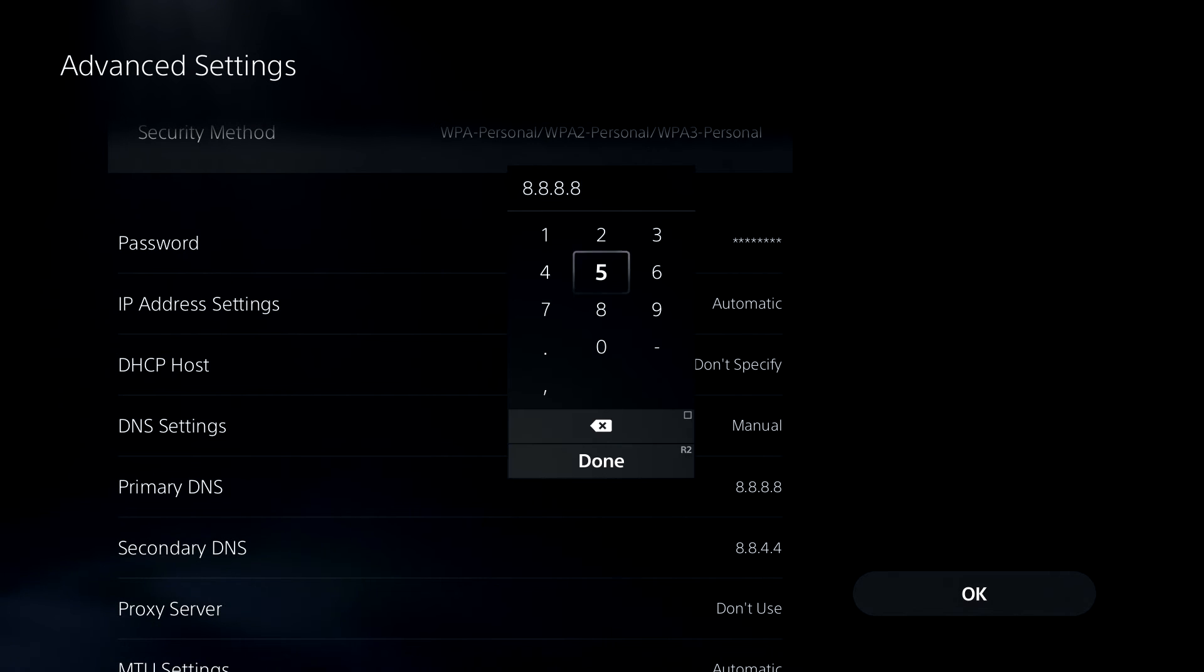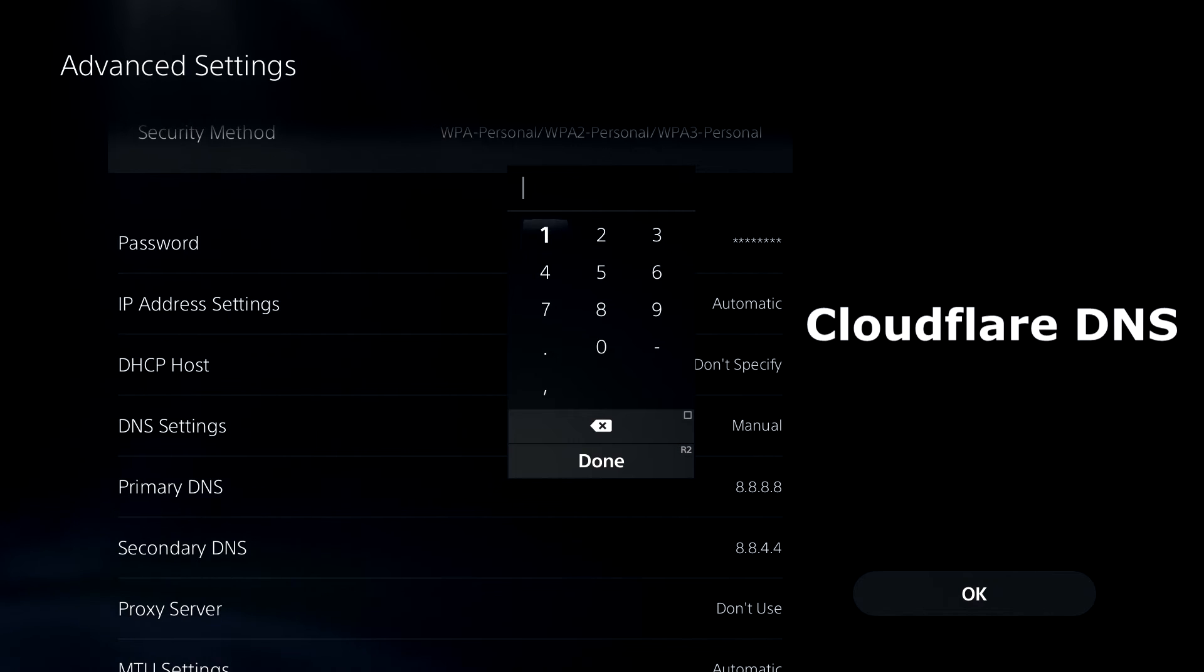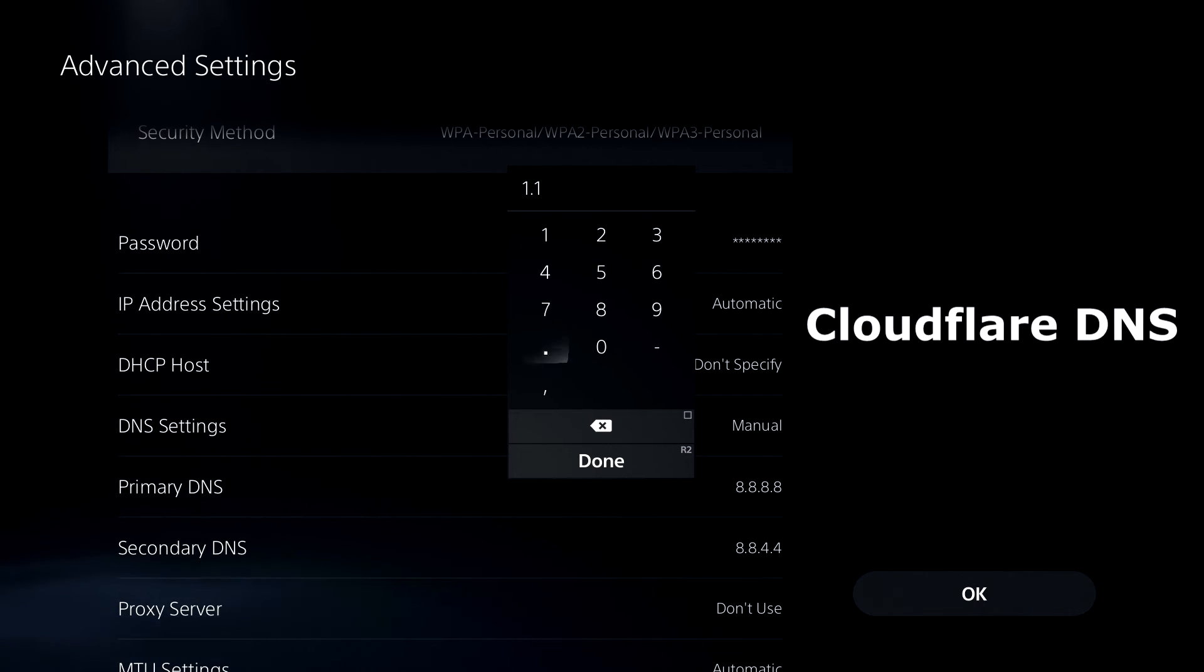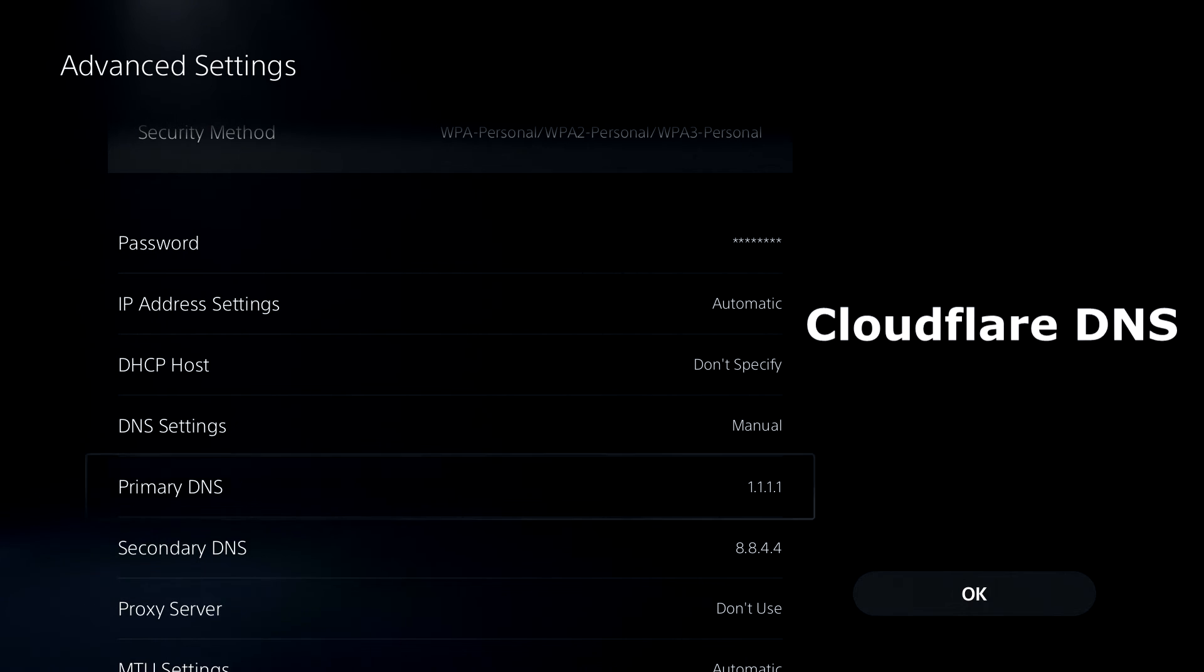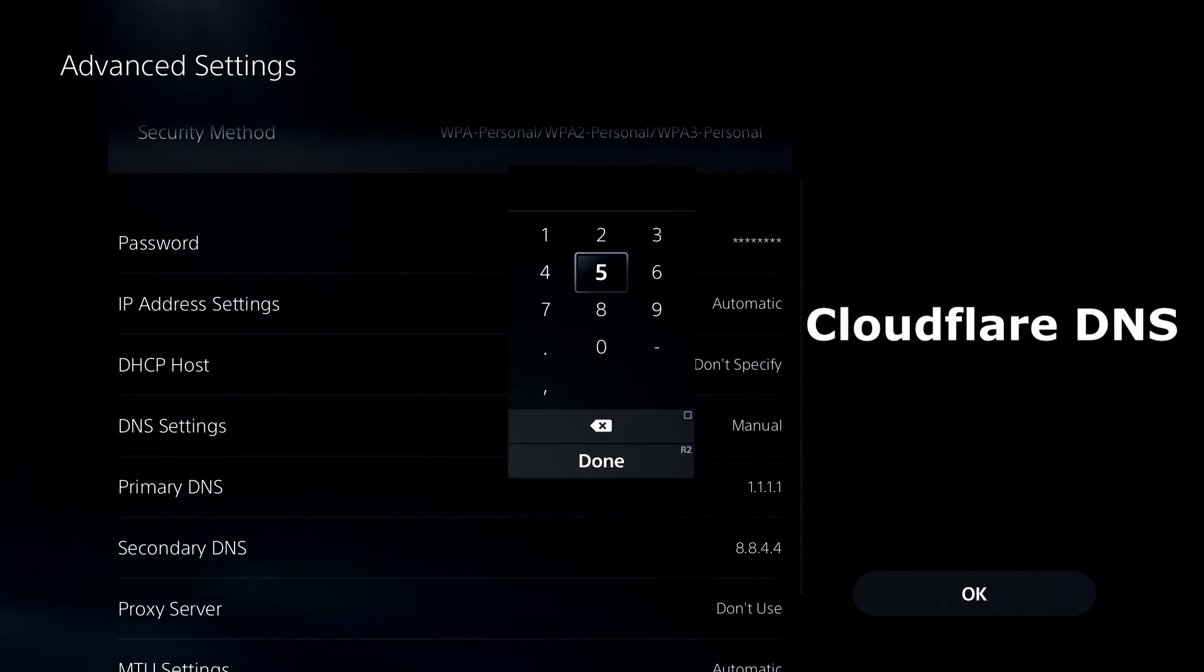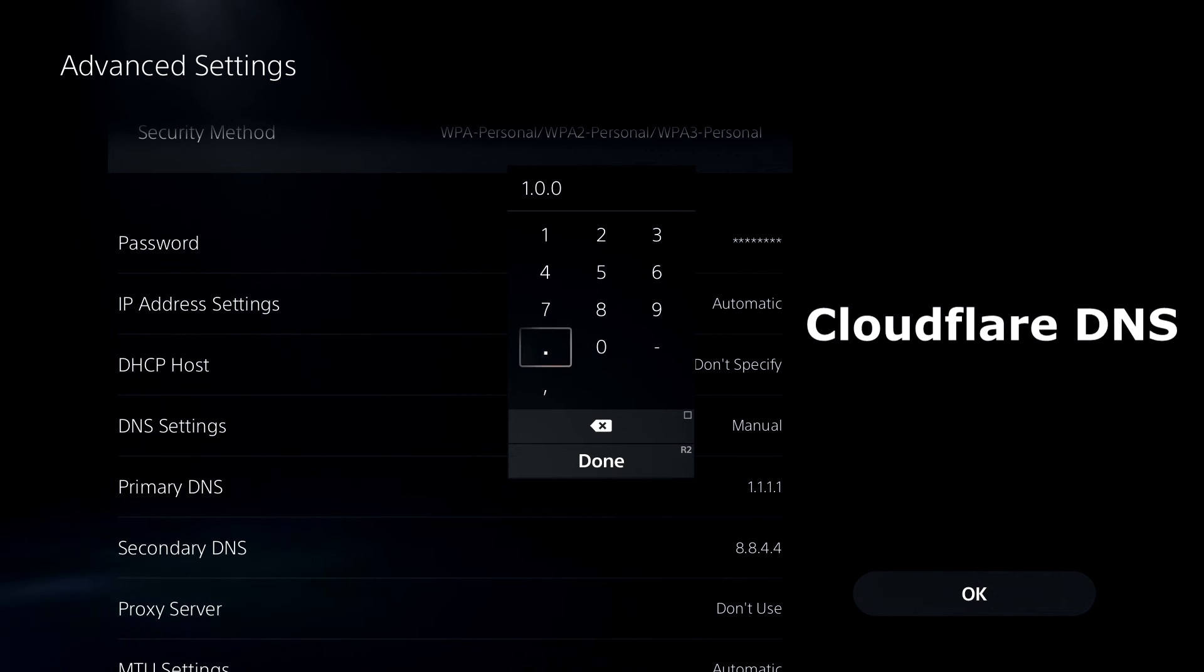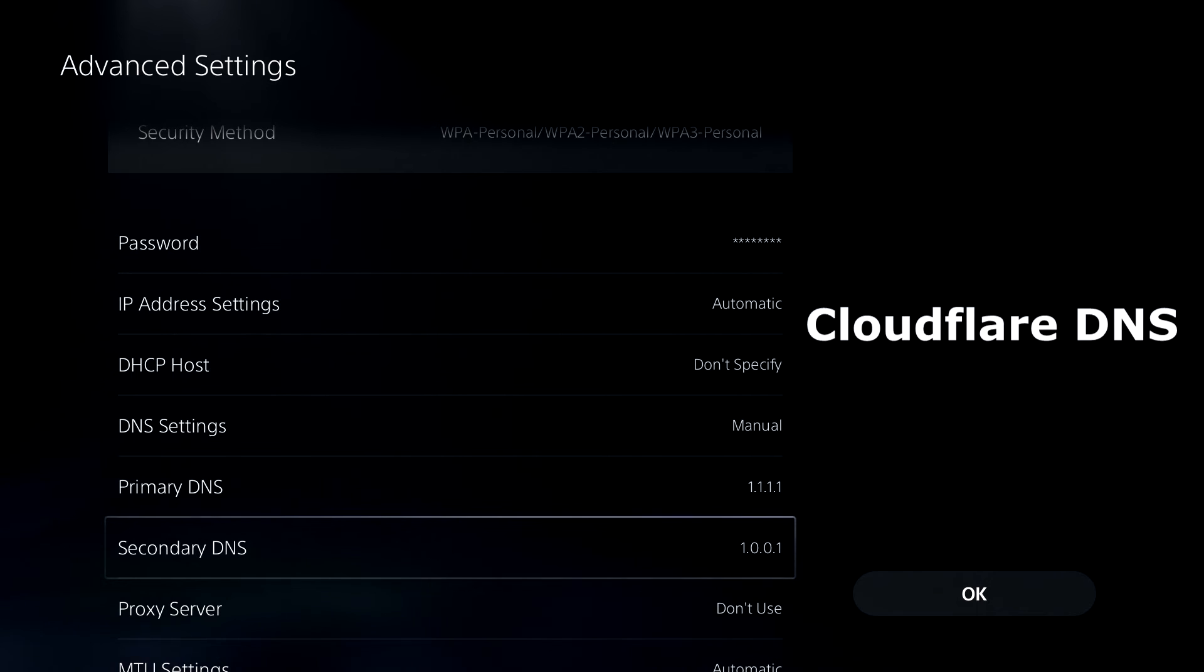Now for my internet personally, I find Cloudflare best. So for Cloudflare, it's 1.1.1.1. Enter that and that is for the primary DNS. And for the secondary DNS for Cloudflare, we're going to be using 1.0.0.1. So this is the Cloudflare DNS.